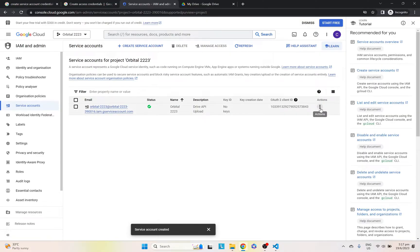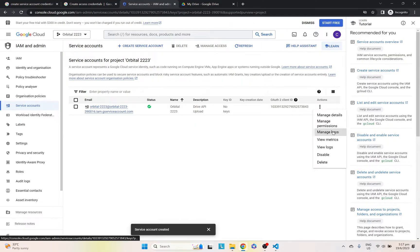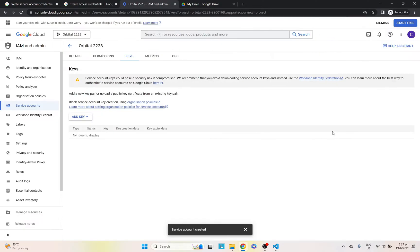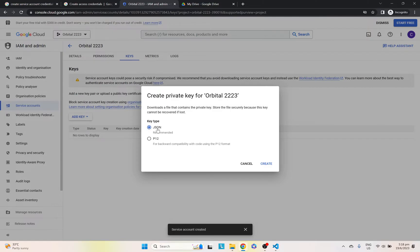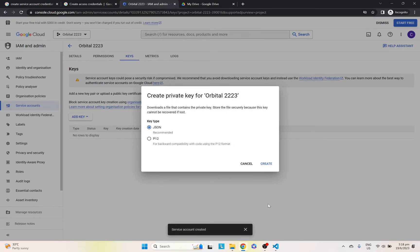The next thing that you have to do is go in here and manage keys. Just click on add key and create new key. Make sure to click on JSON, JavaScript Object Notation Format, which is very important so we can actually link with our Python file later.